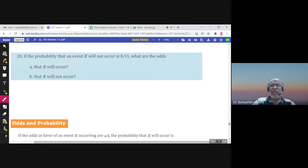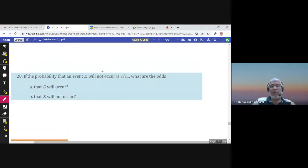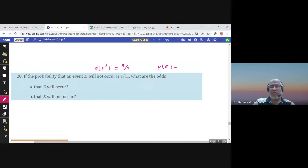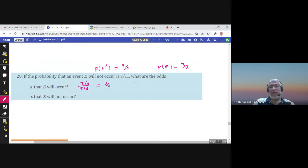If the probability that an event E will not occur is 8 over 11, that is the probability of E complement. The probability of E would be 1 minus 8 over 11, which is 3 over 11. The odds that E will occur are the probability of E over the probability of E complement: 3 over 11 divided by 8 over 11, giving us 3 to 8. The odds that E will not occur would be 8 to 3.